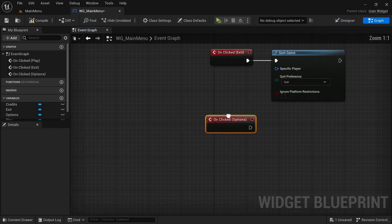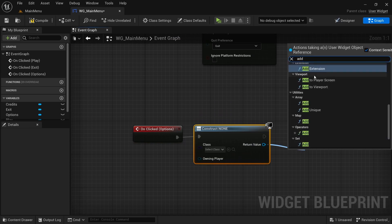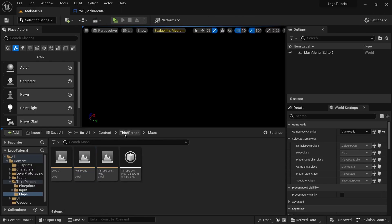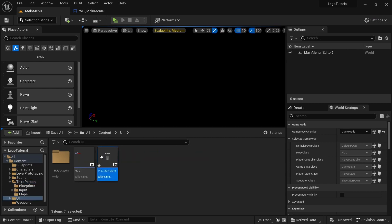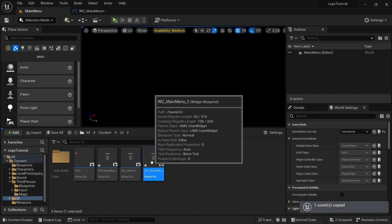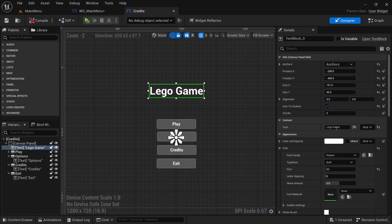For options and credits, create a widget and add to viewport. We haven't created those widgets yet, so let's make simple ones now. Copy the main menu, call one 'options' and paste again to call it 'credits'.